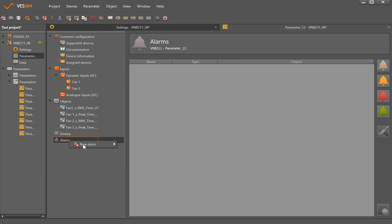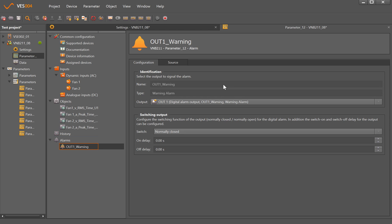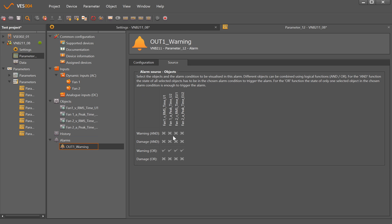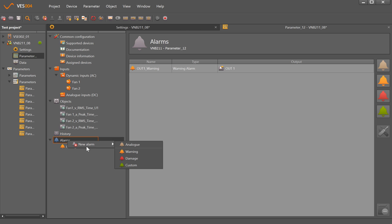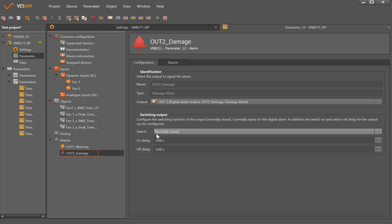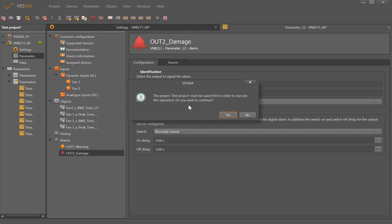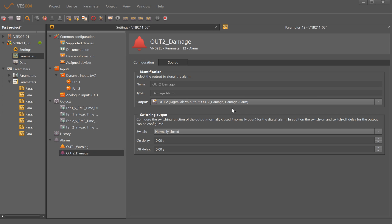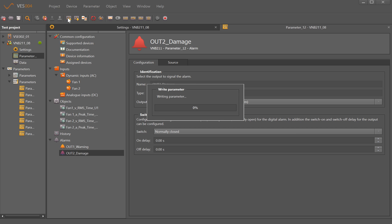For the alarms, we just right-click, New Alarm, Warning, which gives us an overall yellow alarm for anything that's being monitored and allows us to set a damage alarm as well. I can now go up the top here and this icon writes parameters to the device.